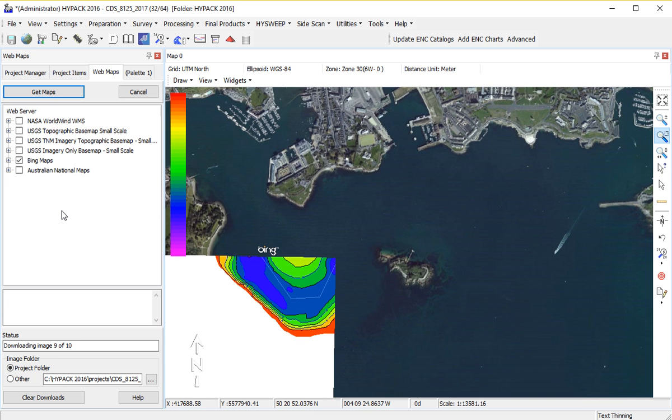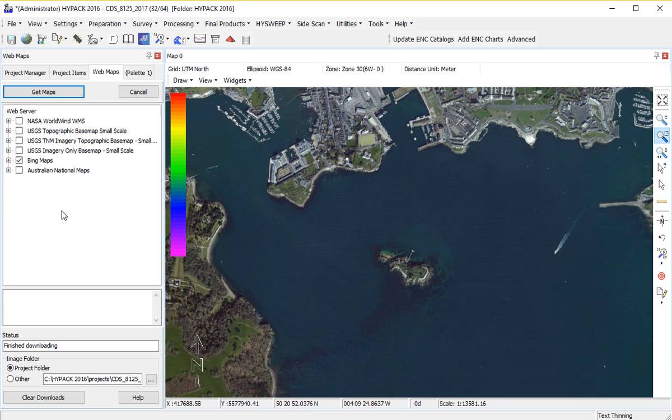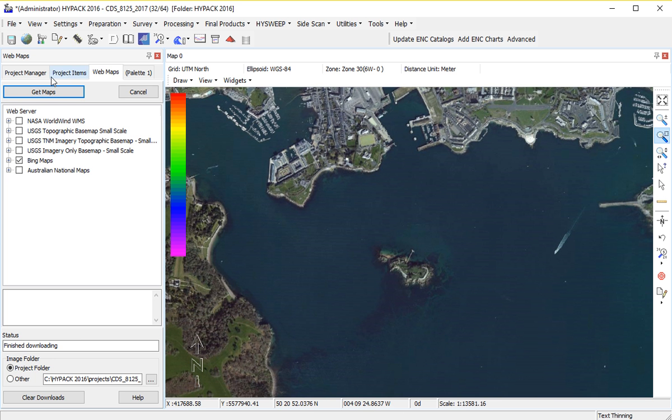So it's there as you design your survey, as you collect the data, and as you process the data.